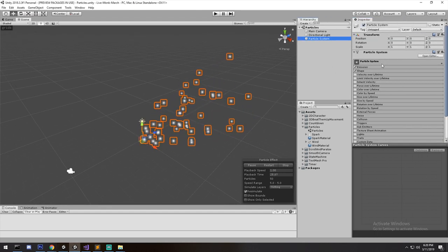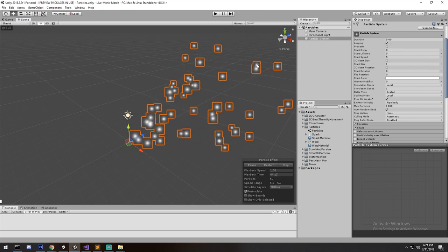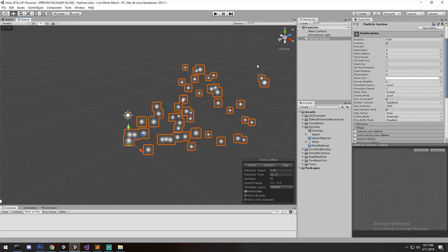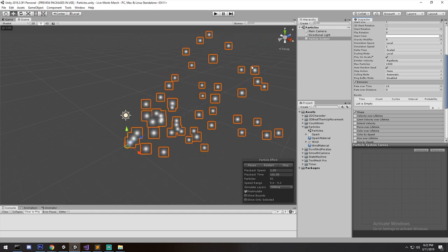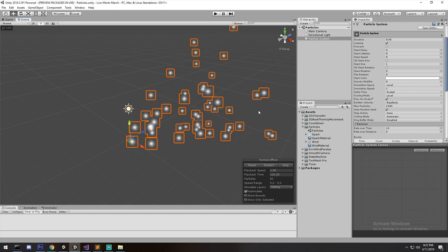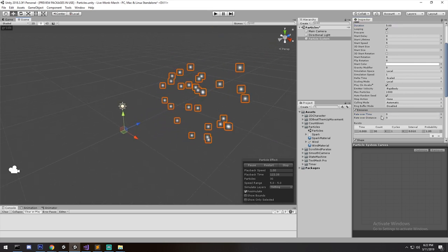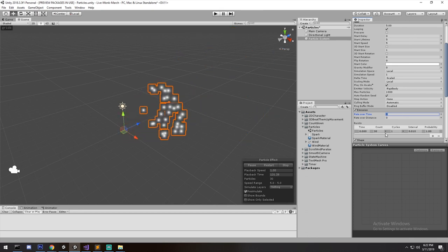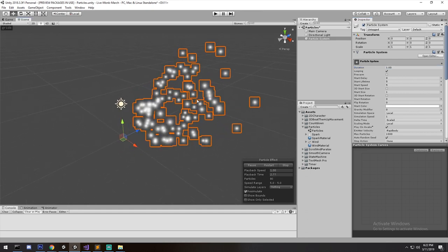The first section is hidden under Particle System so you have to click on it to open it up. Starting at the top, Duration only really matters when you have a burst emission. If you have something constantly emitting it doesn't matter so much, but if you have a burst it determines how long you wait before putting out another burst. Looping simply means will we start again once this is done. Let's add a burst and remove the rate over time — it pulls out 30 particles, and if looping is off it just stops.